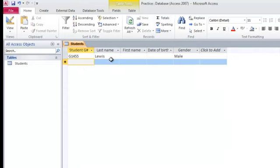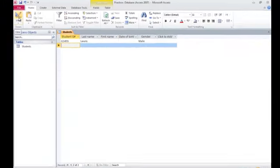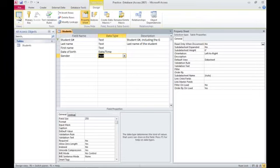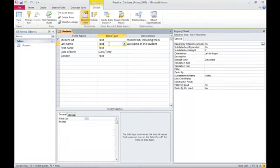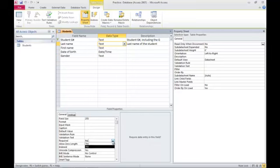Let's modify this table slightly. Let's say that a last name is required. So under last name, down here required, I'll change that to yes.